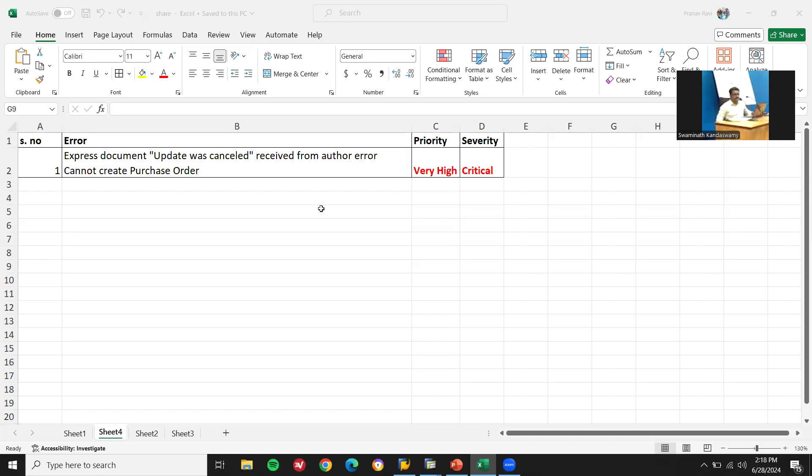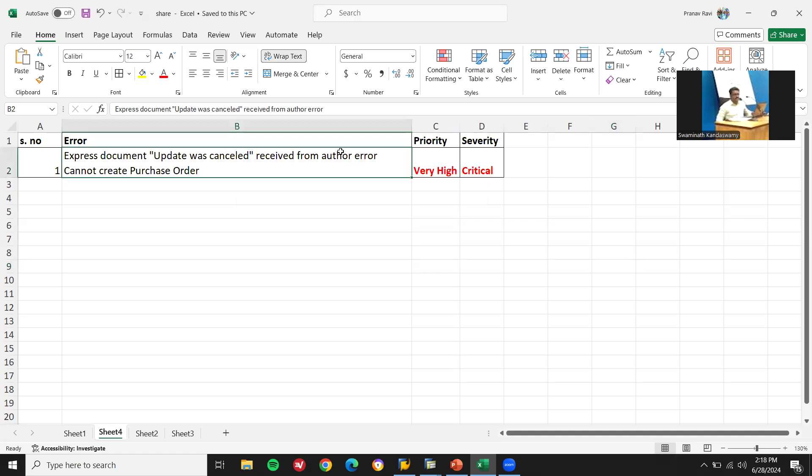Hello everybody, Swaminath here. Today we have got a support ticket from SAP MM team, end user team.